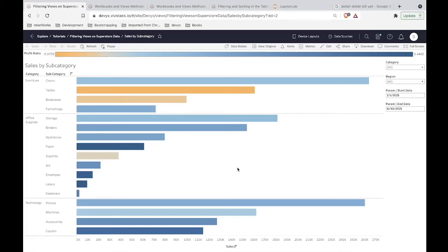Hey everybody, welcome to this video. We are going to be going a little bit deeper into this idea of downloading data from your views as PDFs or as crosstabs like a CSV, because this has been the most popular topic in both the Medium blogs and the YouTube videos that I've published. So let's take a little deep dive here.